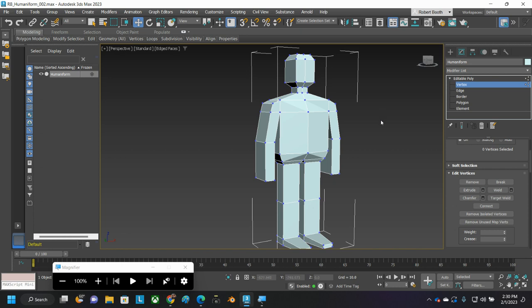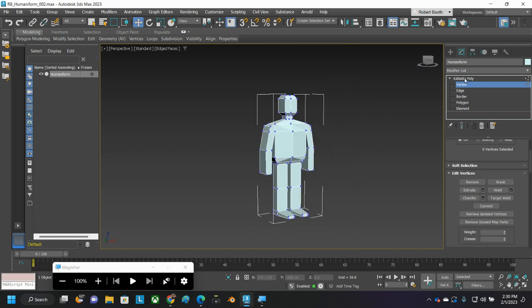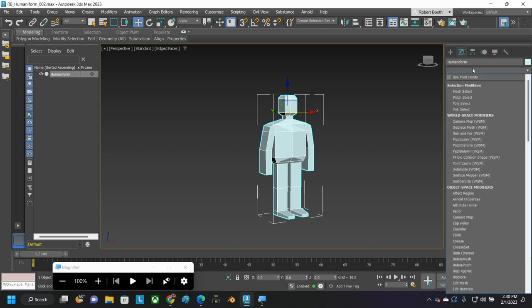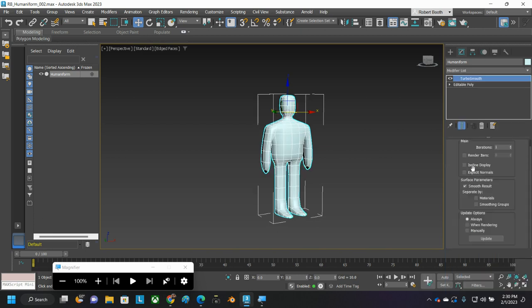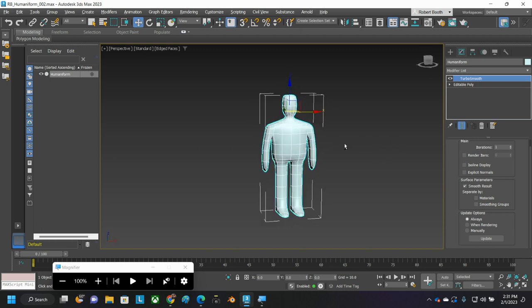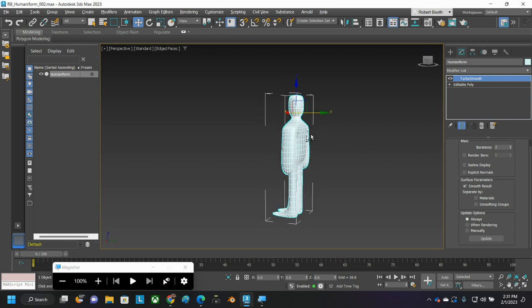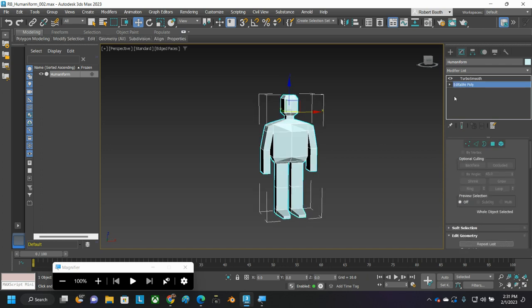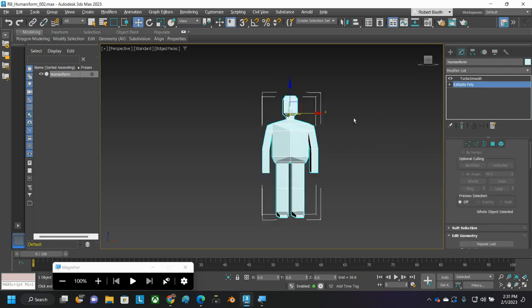Then the last thing I did here to wrap this thing up was get back to the editable poly. Nothing selected. No polygon, no vertex, just the editable poly. And on the modifier list, I type TU and it's like, do you want turbo smooth? I want turbo smooth. And that slaps a turbo smooth modifier on that bad boy. And that's a good looking humaniform right there. I could bump the iterations up to two just to give me some more detail, but otherwise pretty happy with that. And I can always get back to my original editable poly there in the stack. This is called the stack.